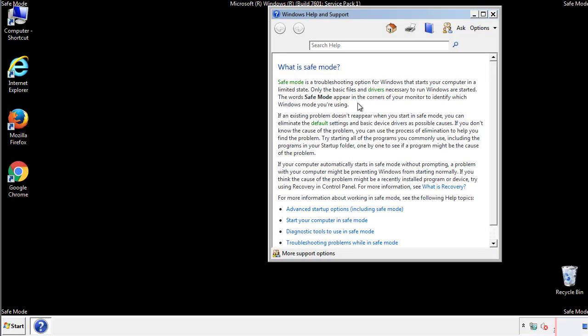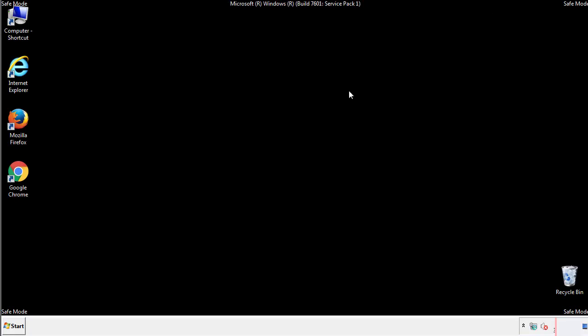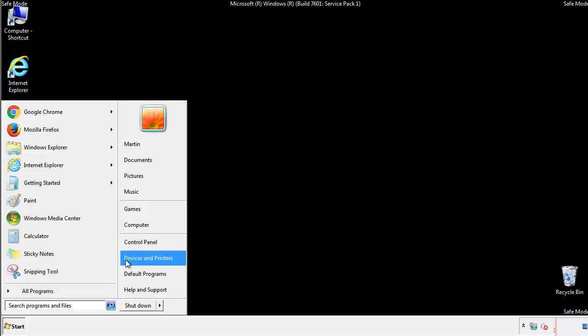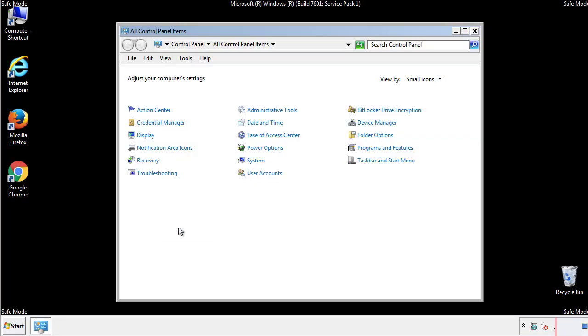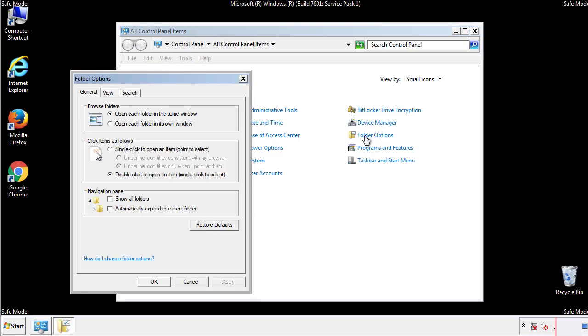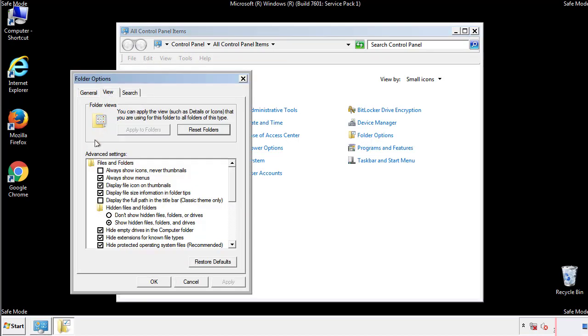Before we get started, we want to make sure that all the files and folders are visible. From the control panel, click folder options, view, and click the check box to make sure that we don't miss anything.